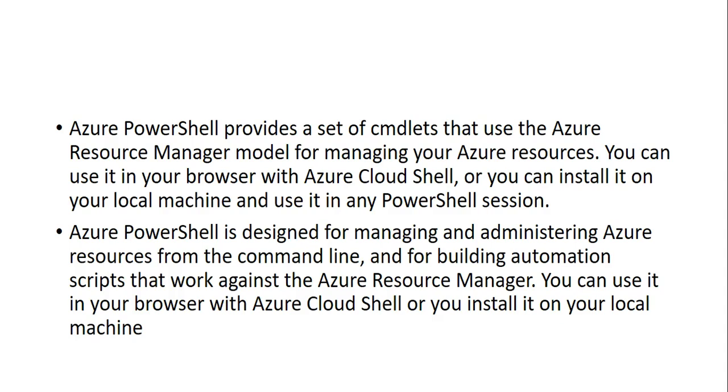Azure PowerShell is designed for managing and administering Azure resources from the command line. Whatever you can do from the portal, you can do the same things from the command line interface using the Azure PowerShell module.